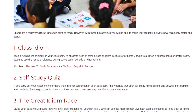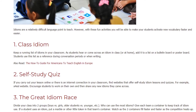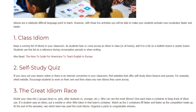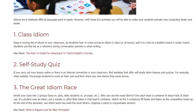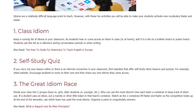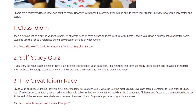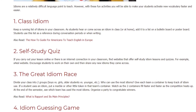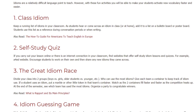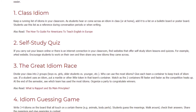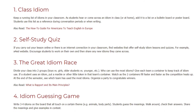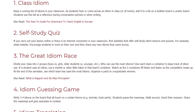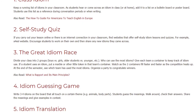3. The Great Idiom Race. Divide your class into two groups — boys versus girls, older students versus younger, etc. — to see who can use the most idioms. Give each team a container to keep track of idiom use. If a student uses an idiom, put a marble or other small token in that team's container. Watch as the two containers fill faster and faster as the competition heats up. At the end of the semester, see which team has used the most idioms and organize a party to congratulate the winners.